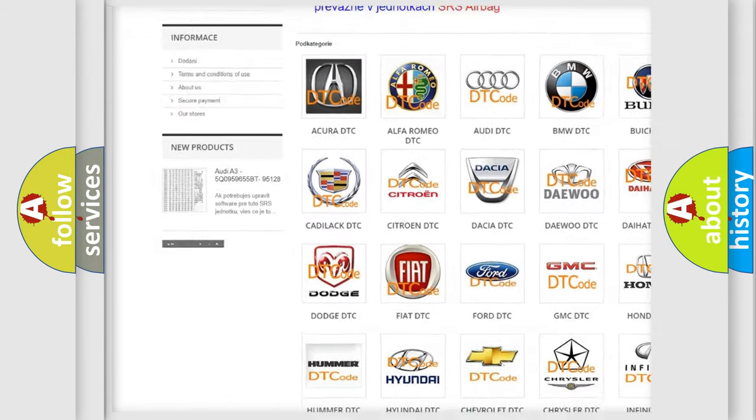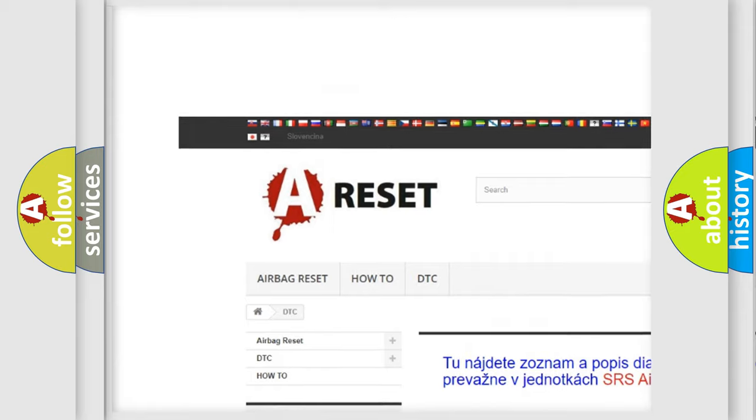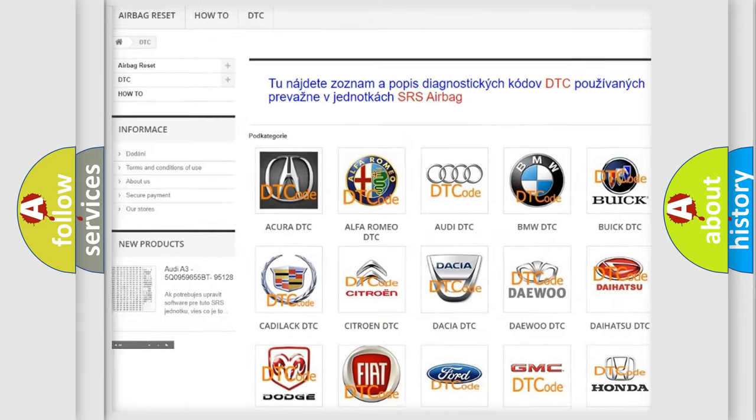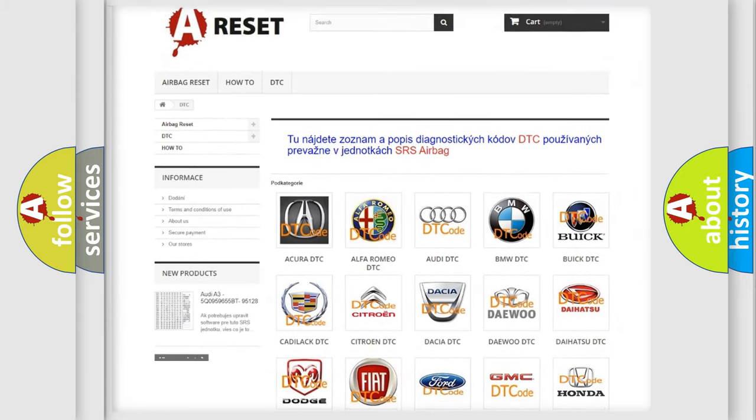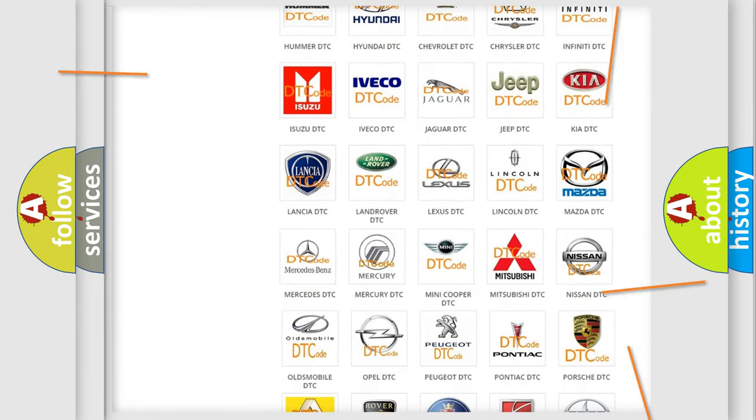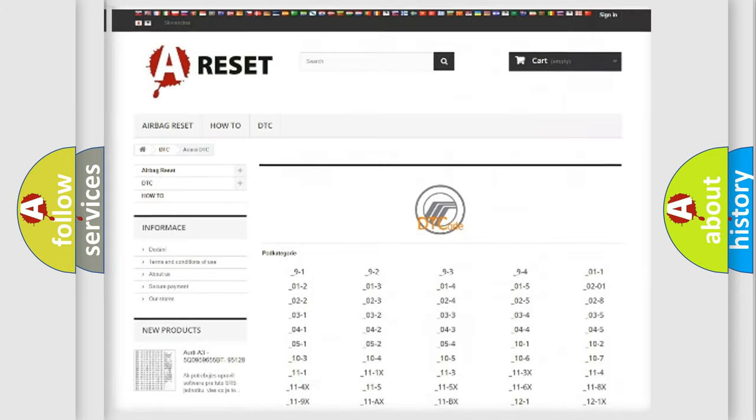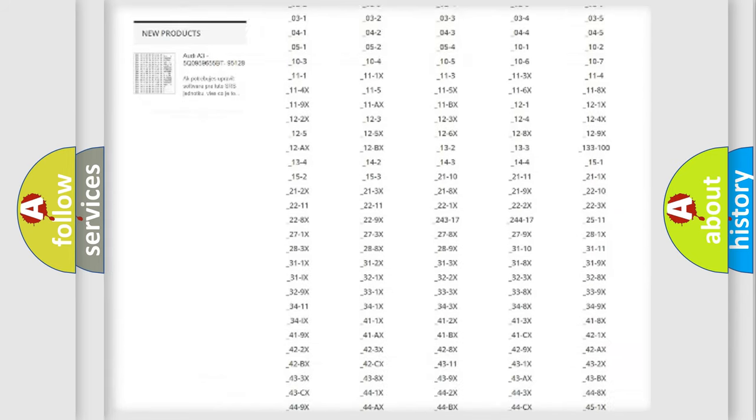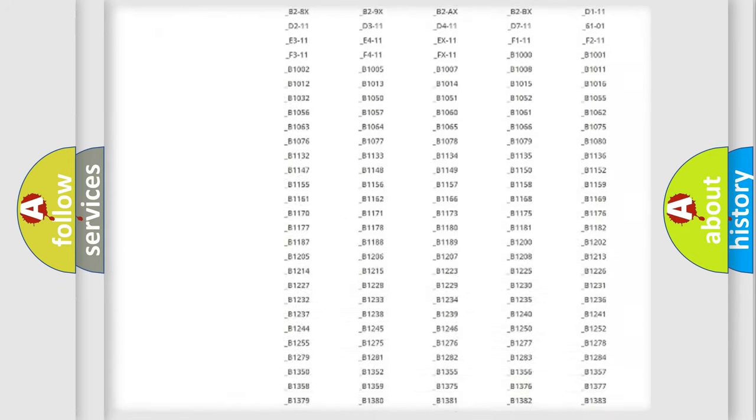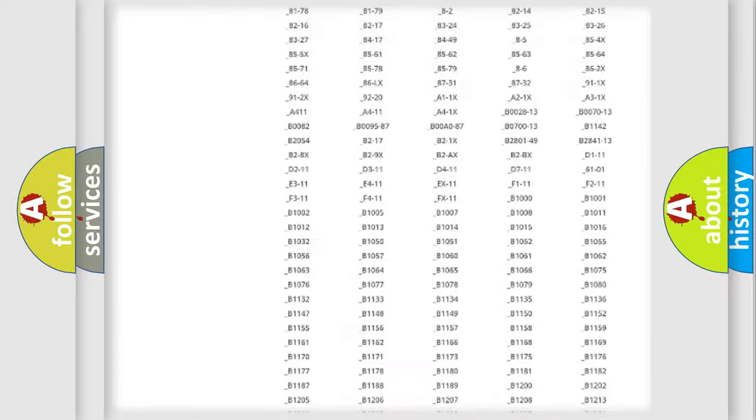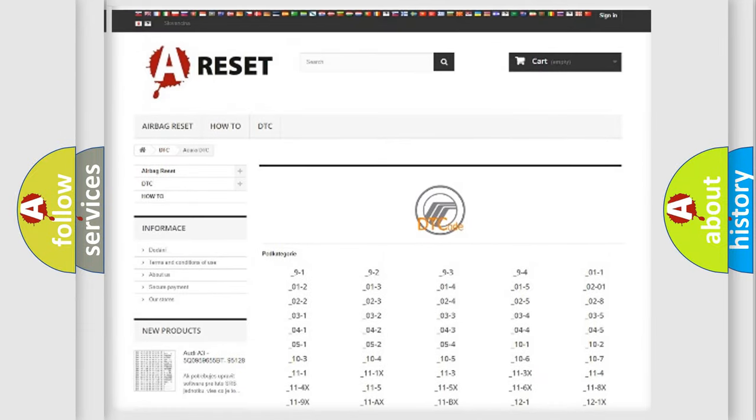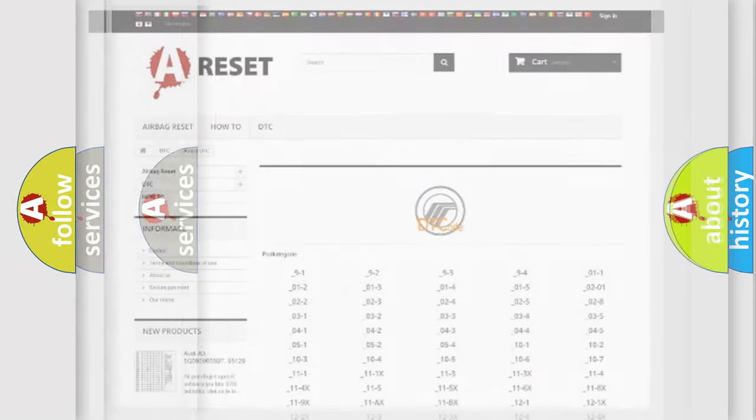Our website airbagreset.sk produces useful videos for you. You do not have to go through the OBD-II protocol anymore to know how to troubleshoot any car breakdown. You will find all the diagnostic codes that can be diagnosed in Mercury vehicles.